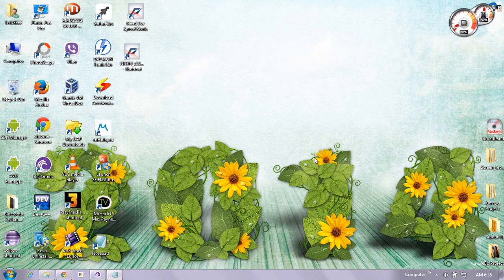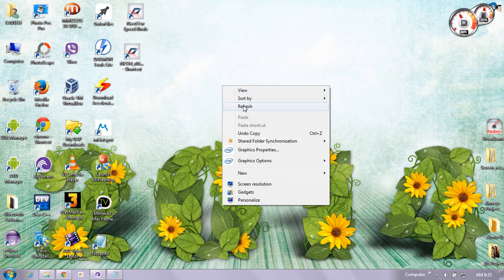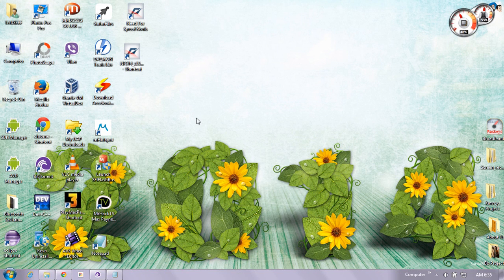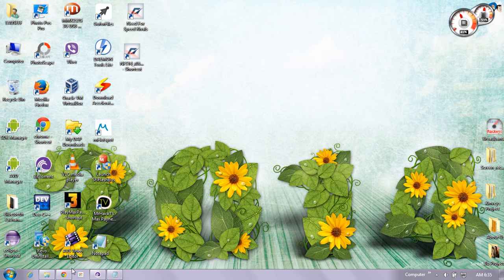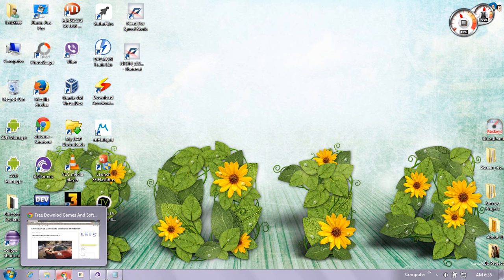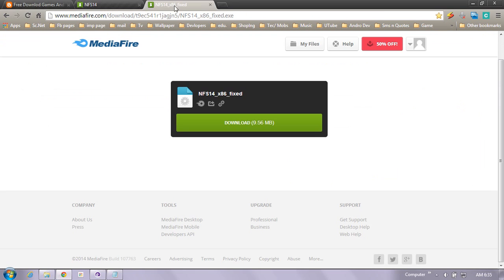This is Game Doers and you are watching NFS Rivals DirectX Error Fix. To fix the error in your NFS Rivals game on DirectX Error, go to your browser and open the MediaFire link shown in the details of this video.